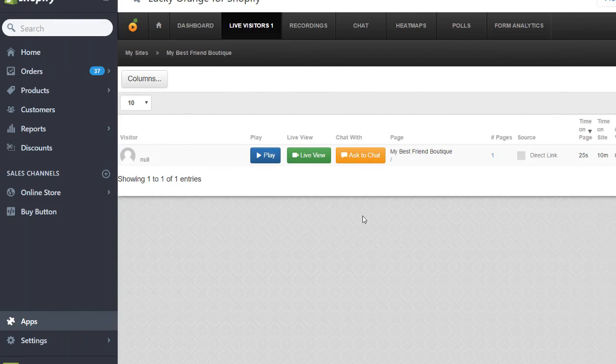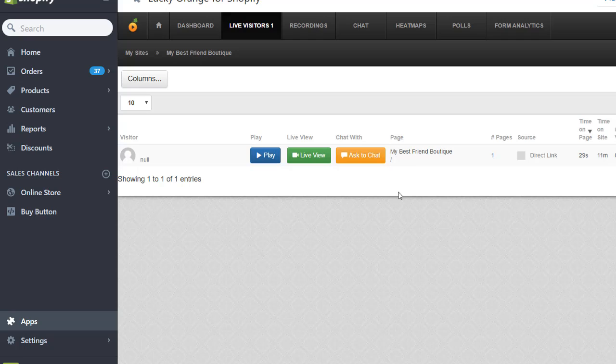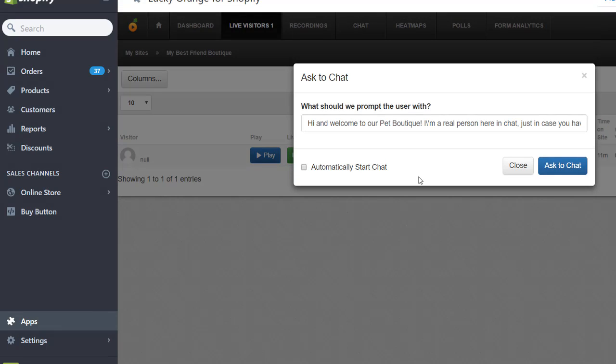Inside, it has several tabs. The Live Visitors tab allows you to interact with your live visitors that are on your website right now. For example, if I see someone is right here and I would like to chat with them, I would click Ask to Chat.